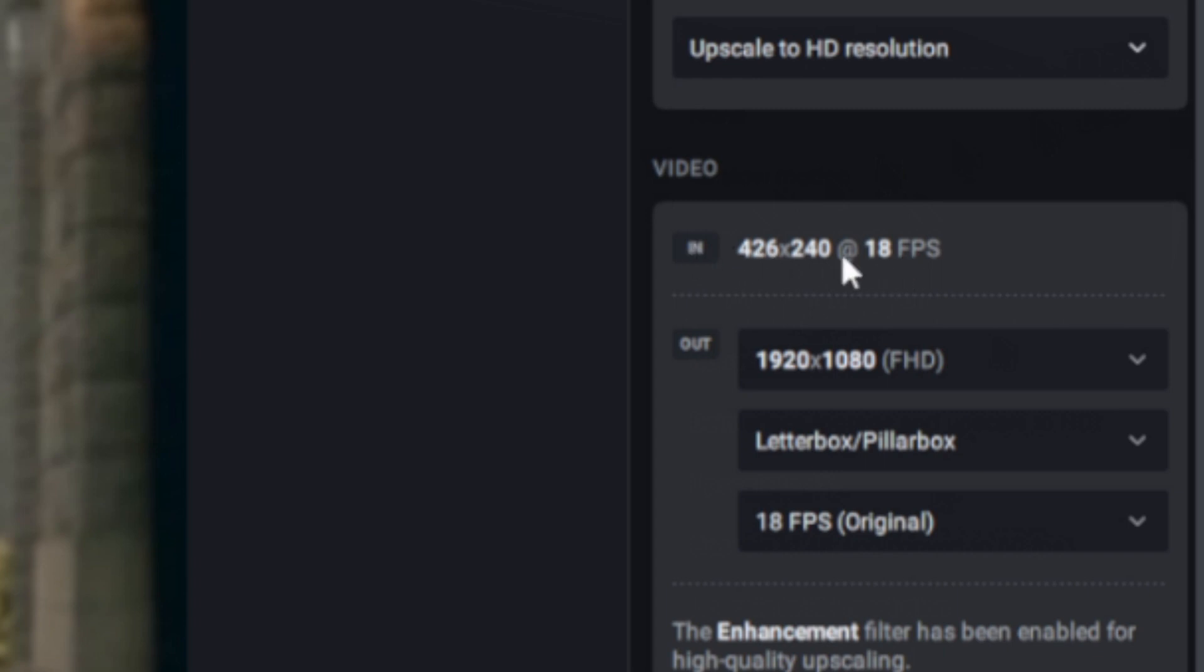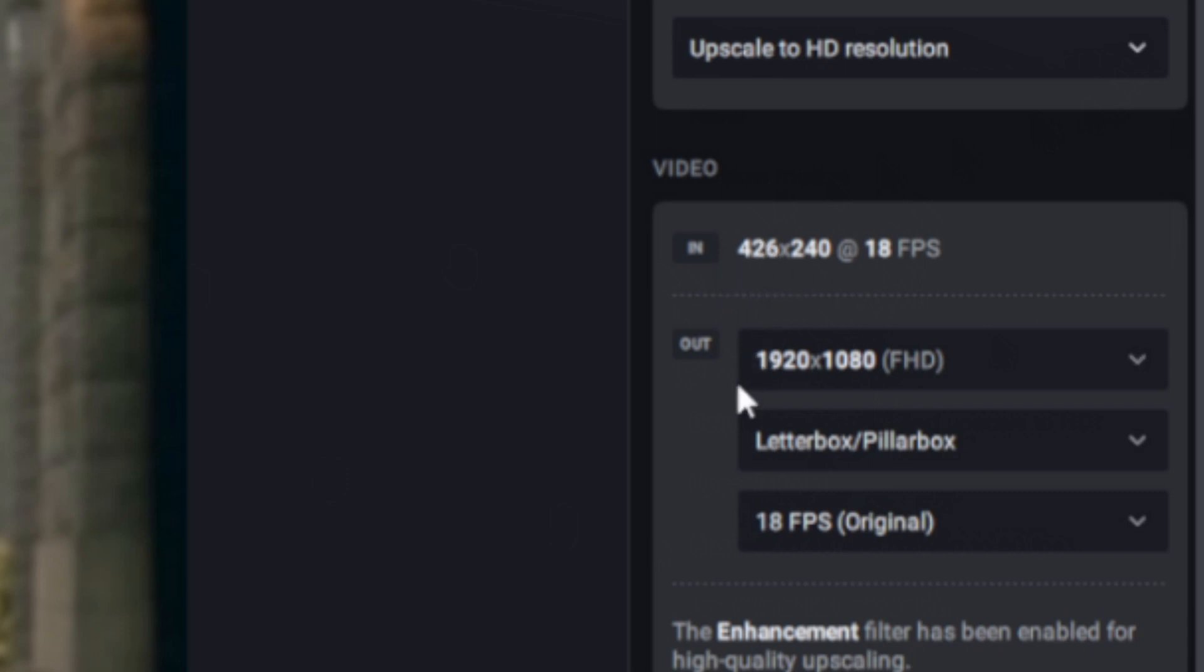Inside of the video we will see our input and our output. For this case we took the vintage clip and stuck it in as 426 by 240, and we're outputting it in 1920 by 1080 HD. This is just your input and output enhancement menu.